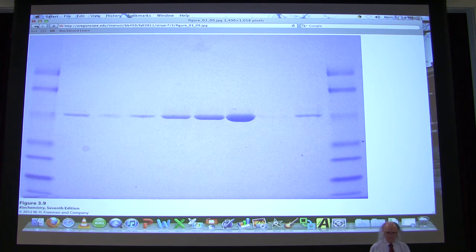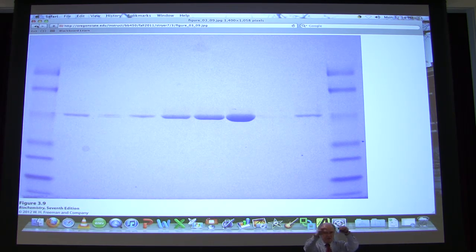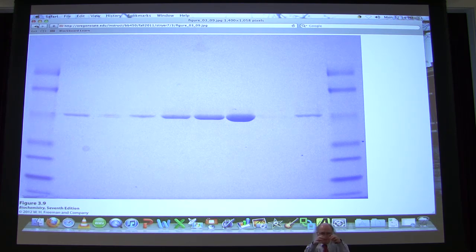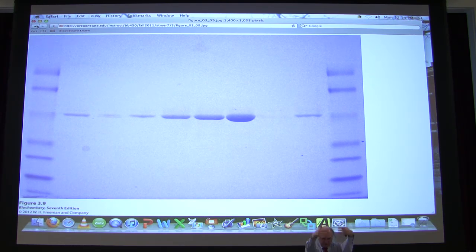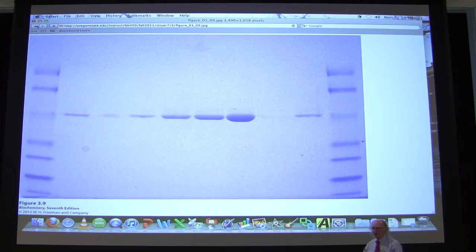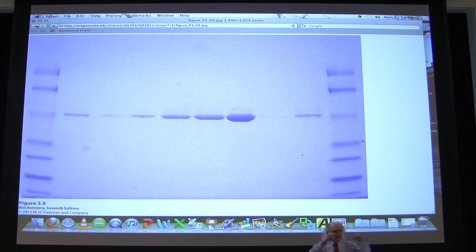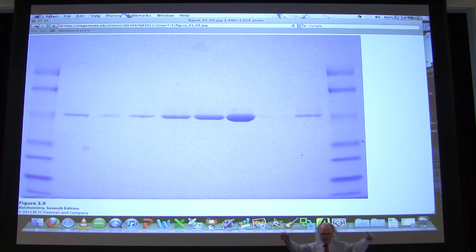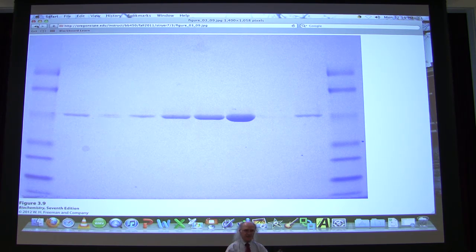A student asks how the tube physically transfers to the second gel. It's just laid on top of the gel. Instead of having individual wells, you lay your little tube on there and run electrical current through it. The people who run 2D gels — it's an art. Getting that little tube on there without breaking or fracturing it so that it lays evenly across the gel surface is very important.